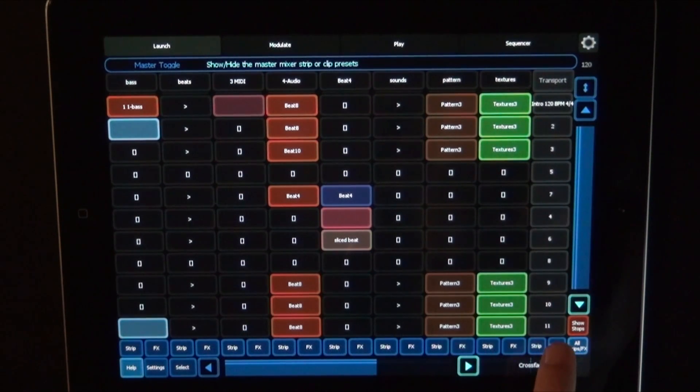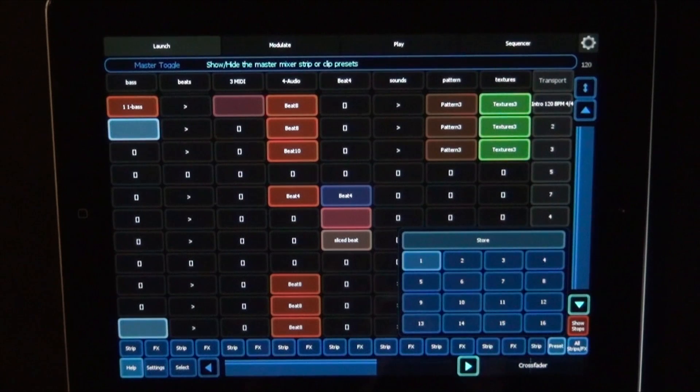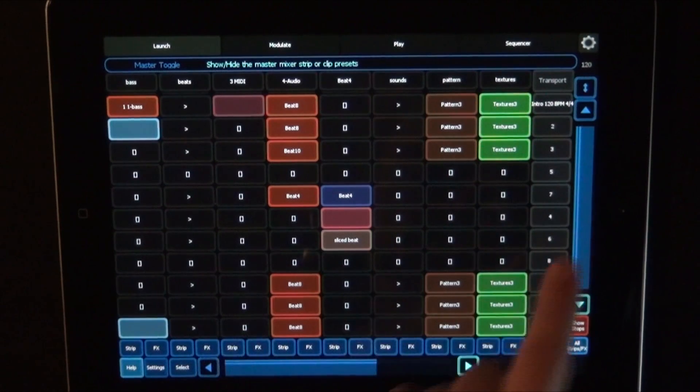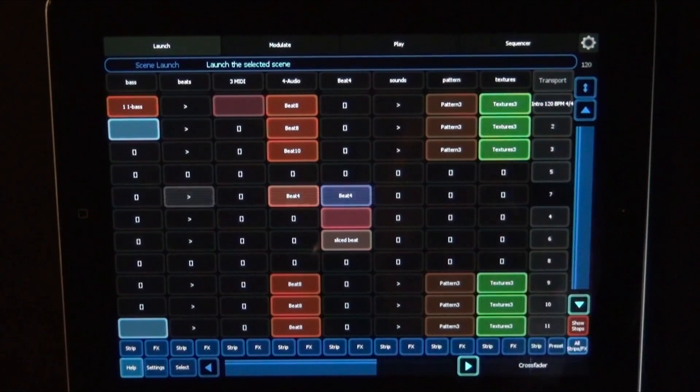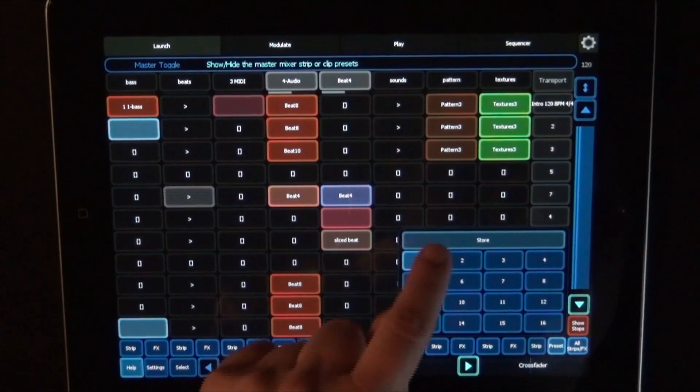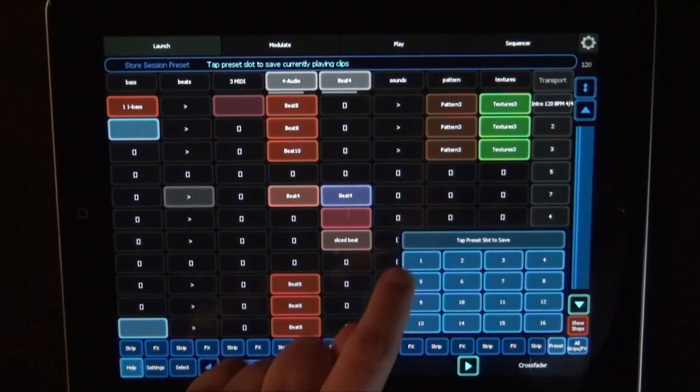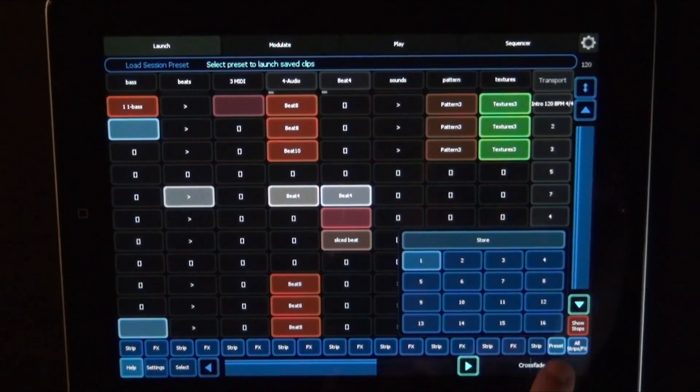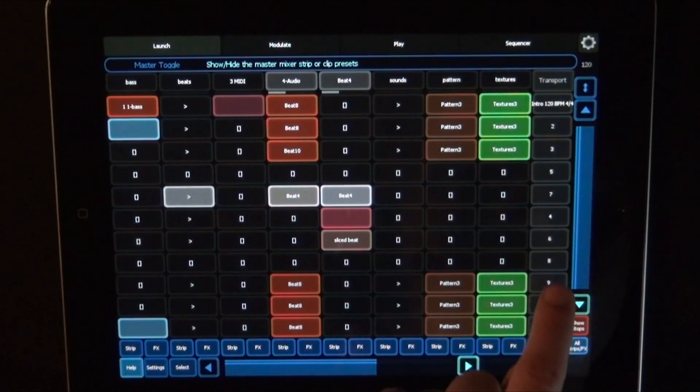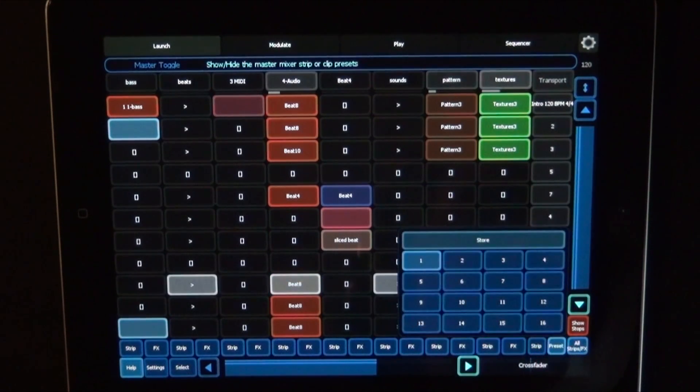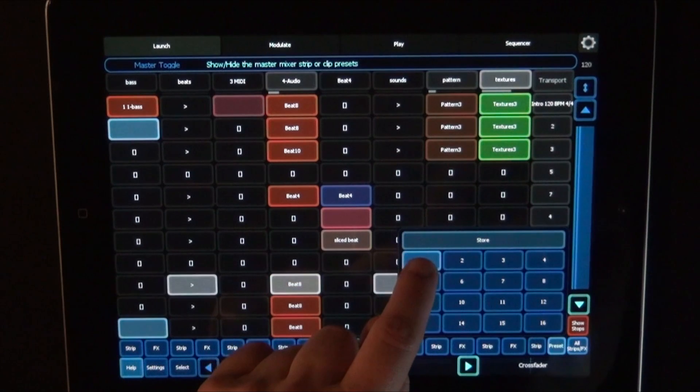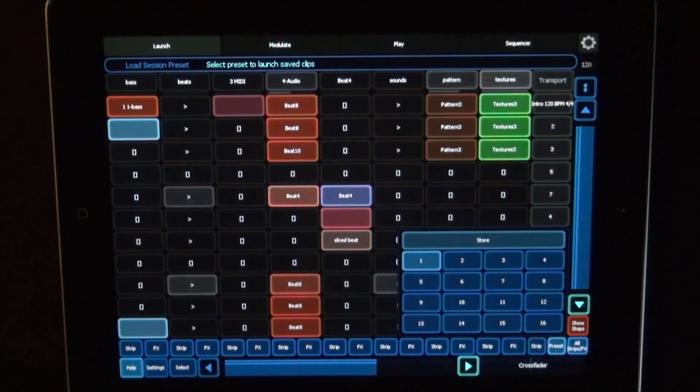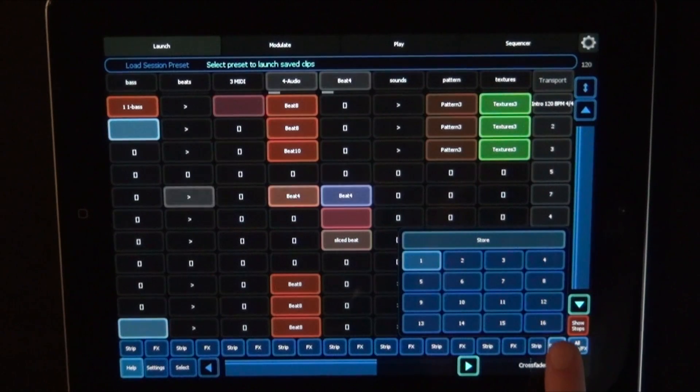And that's the presets, which actually allows you to store snapshots. So for example, let's say I'm going to start this scene. Then press preset, press store, and then press one. And then I'm going to leave that again. Start something else. You can just recall it.